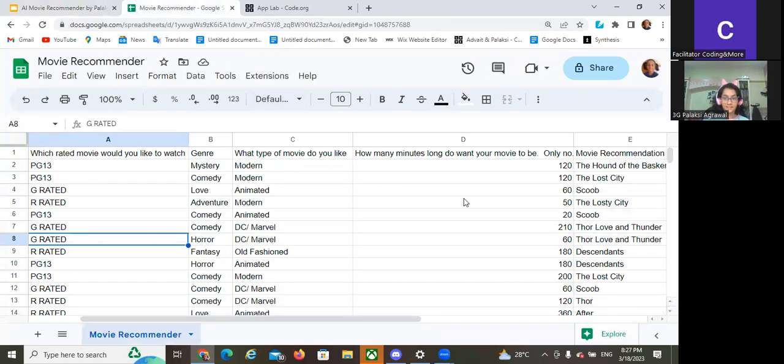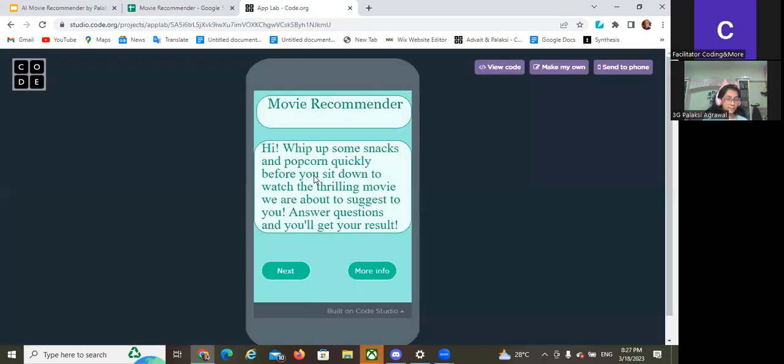This is my data set. This is a demo of my app.